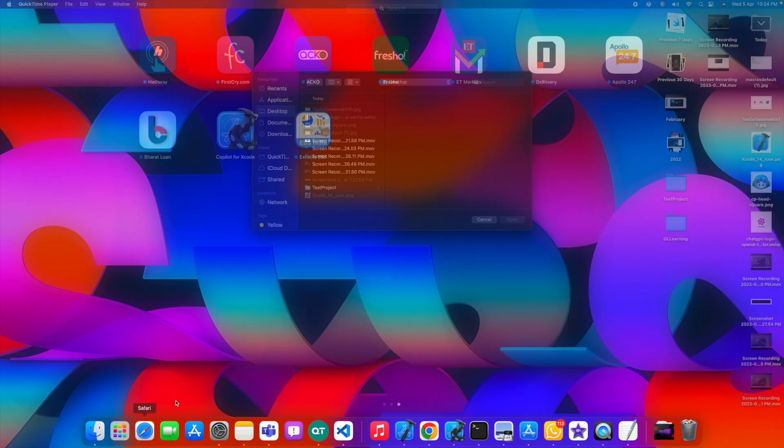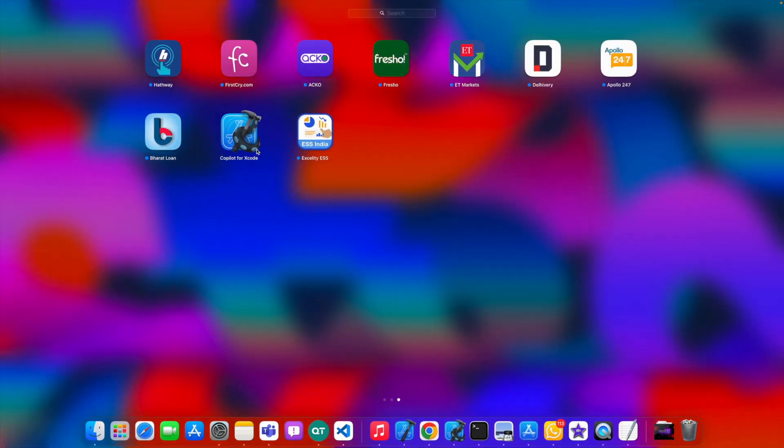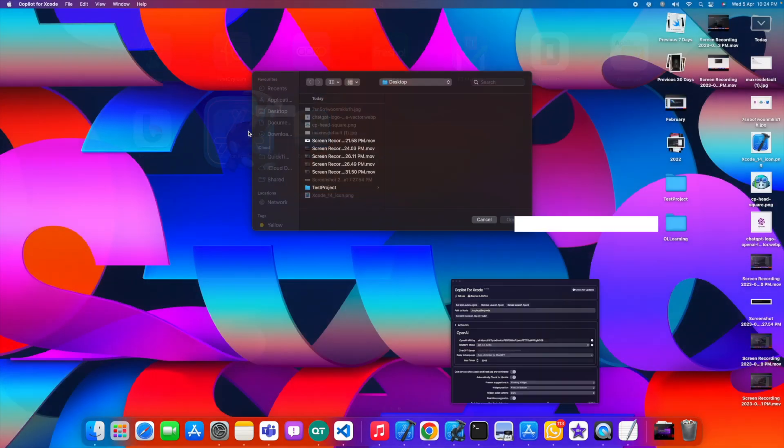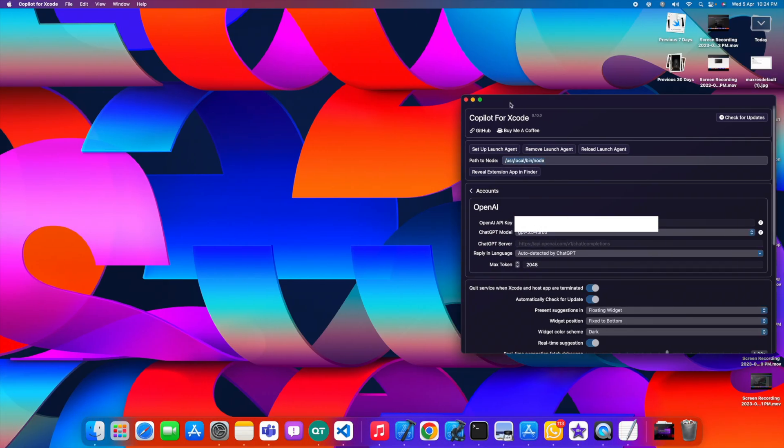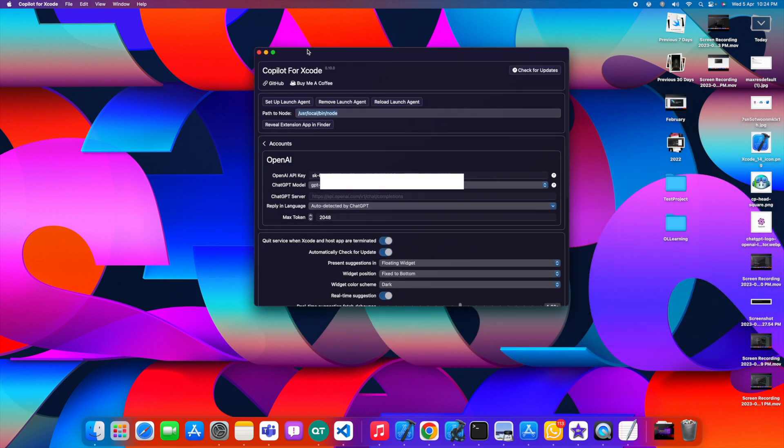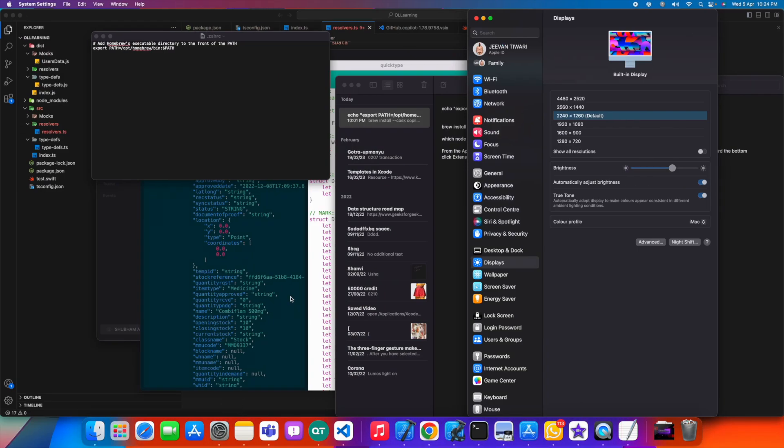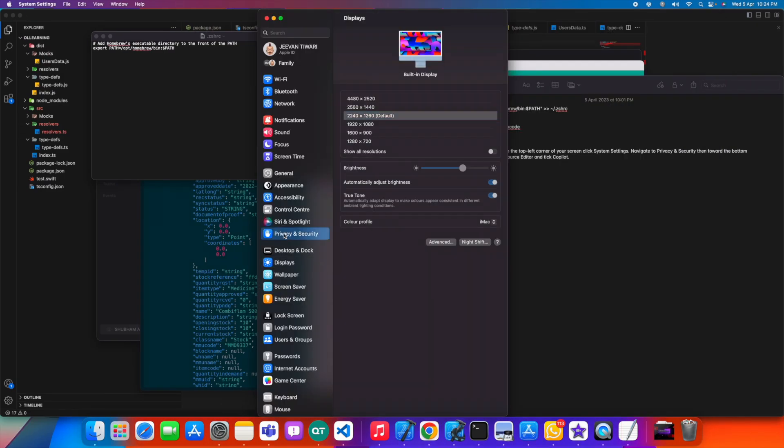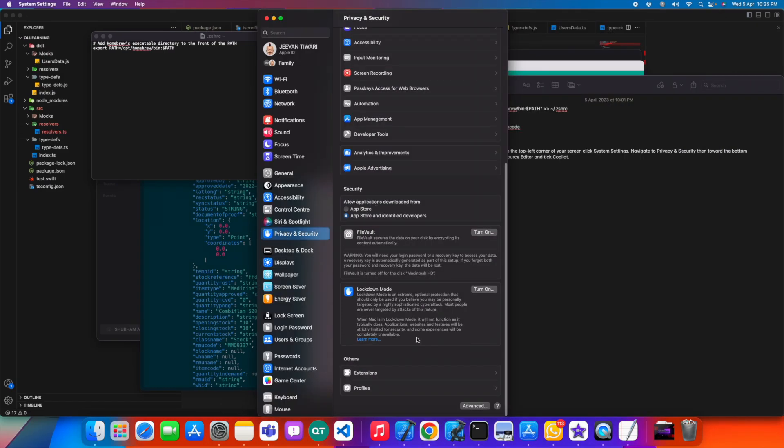Just click on Copilot for Xcode. I need to give the permission to use this extension for my Xcode. The steps are very simple. Go to Settings, go to Privacy and Security, go down, so there is an option of Extensions.